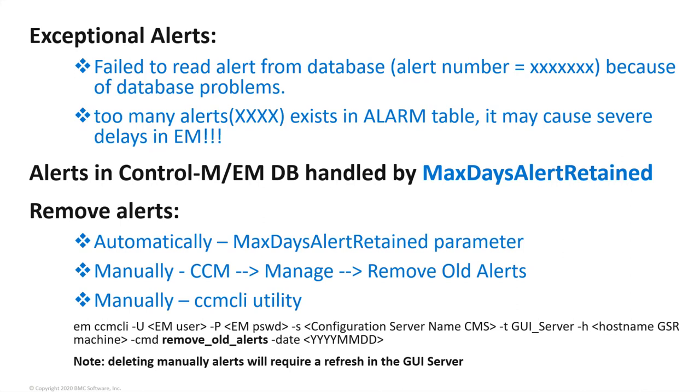By default, the number of days that alerts are kept in the database is set to 30 days, which is handled by the MaxDaysAlertRetained system parameter. This means that alerts older than the specified days are automatically deleted regardless of their status.